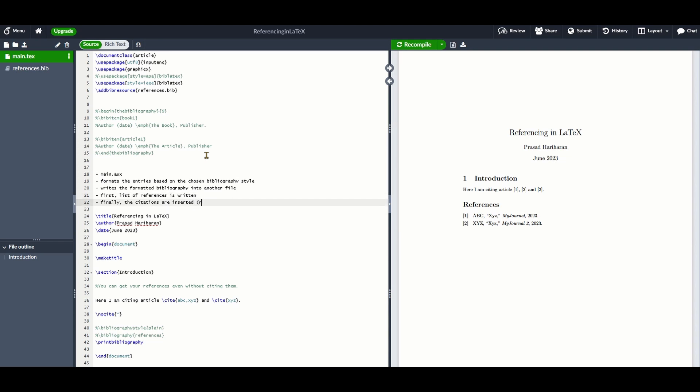Finally, you should run pdflatex one more time to ensure that each citation listed using \cite has the correct number in your LaTeX document.